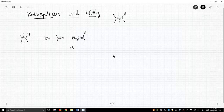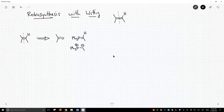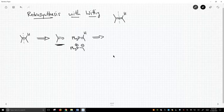I've drawn it neutral — you can also draw it with charges. So we could combine those two reagents and they would combine to make our alkene. That looks totally reasonable. That's a completely valid starting material as a ketone.